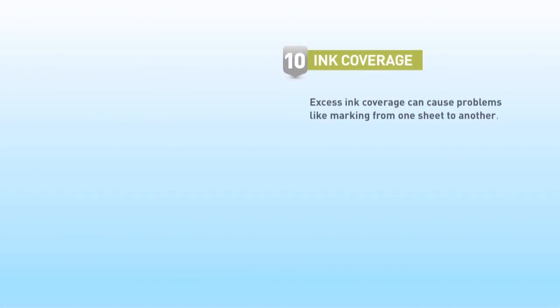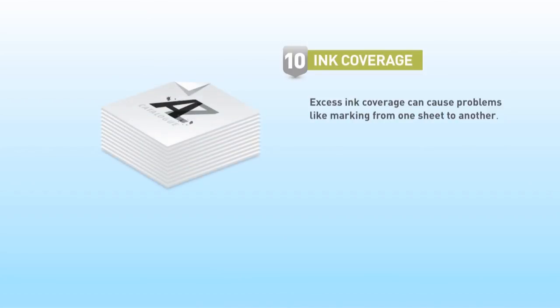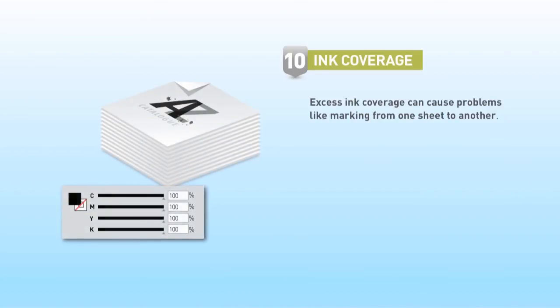Excess ink coverage causes marking from one sheet to another. Long drying times increase the risk of spoilage. This can cause you to have to slow the performance of a press to ensure the final printed quality.